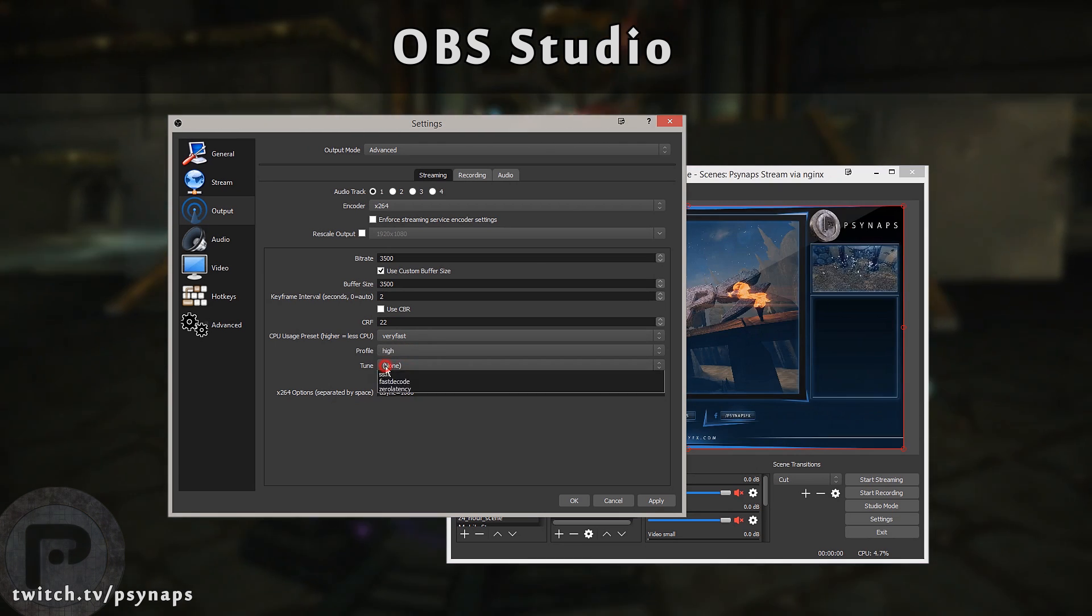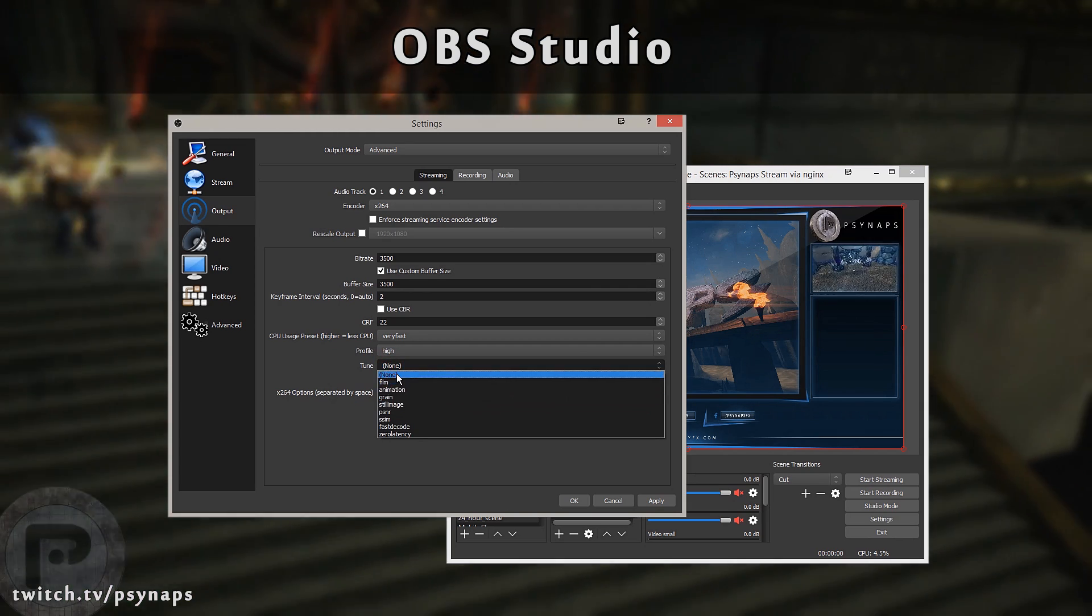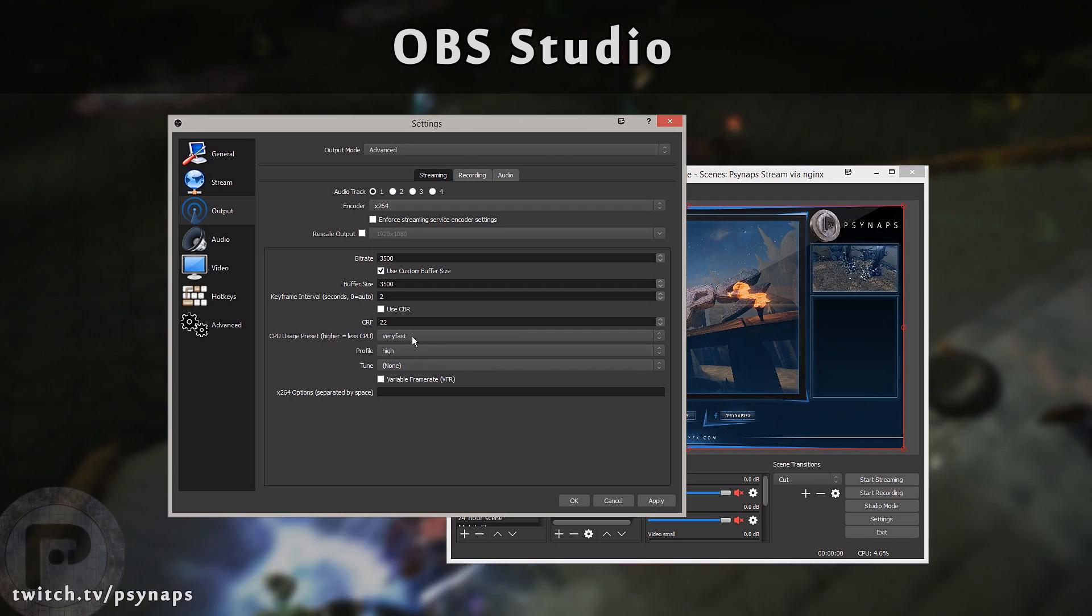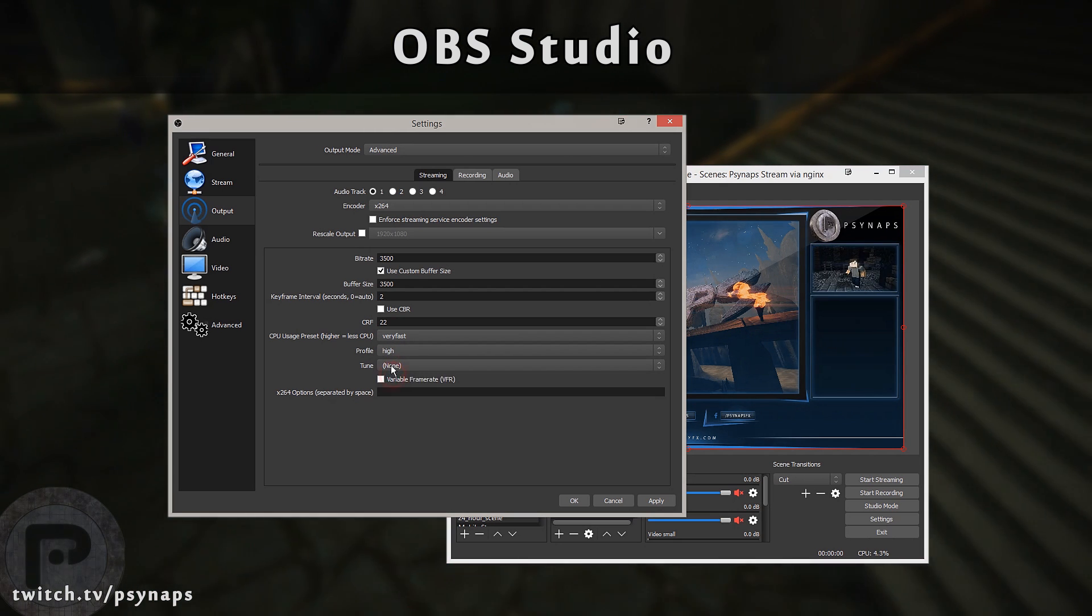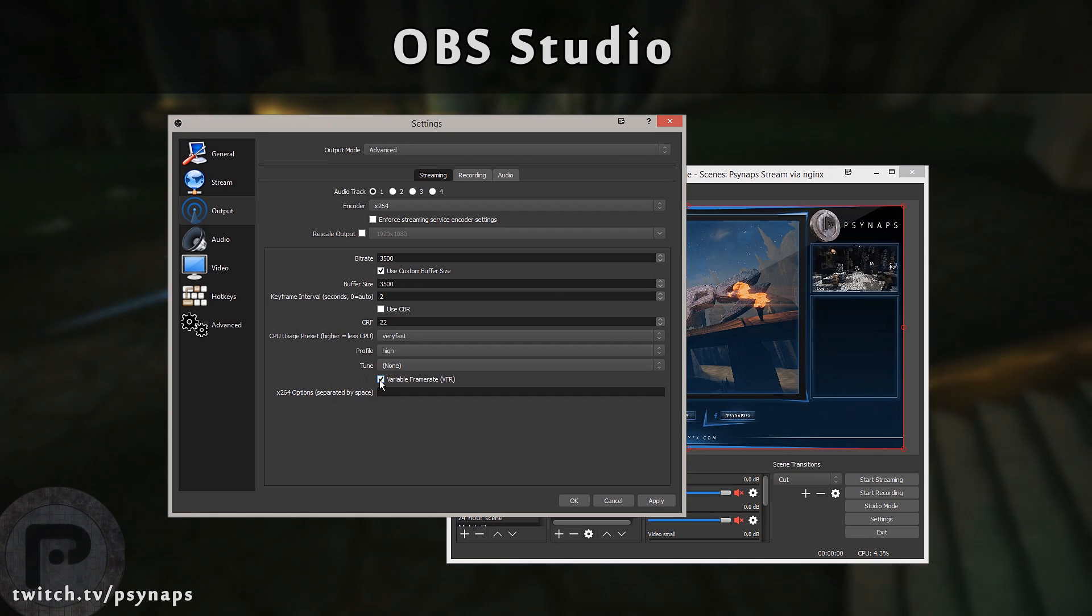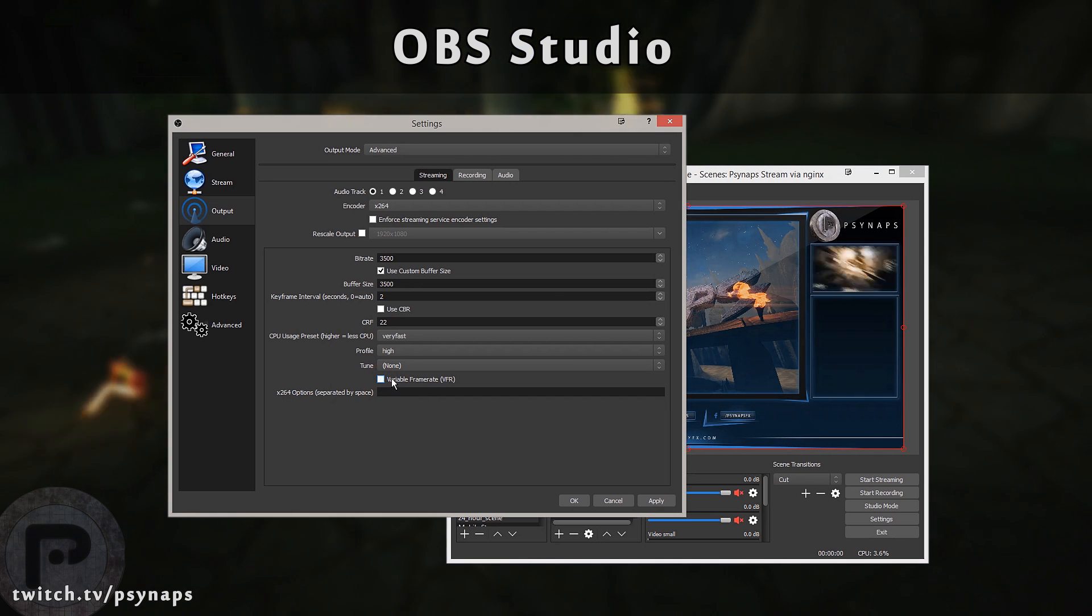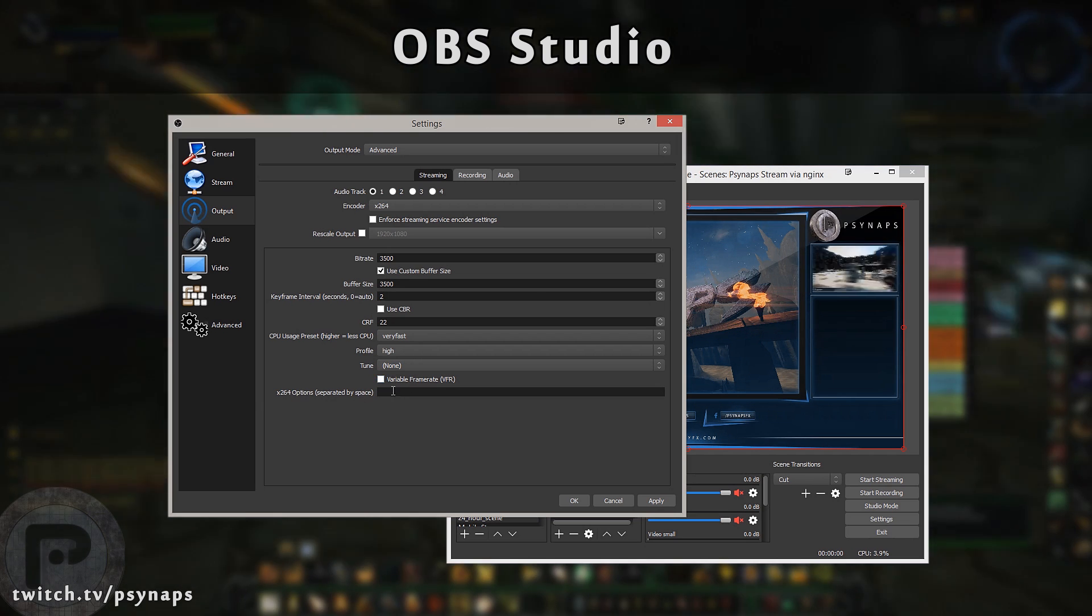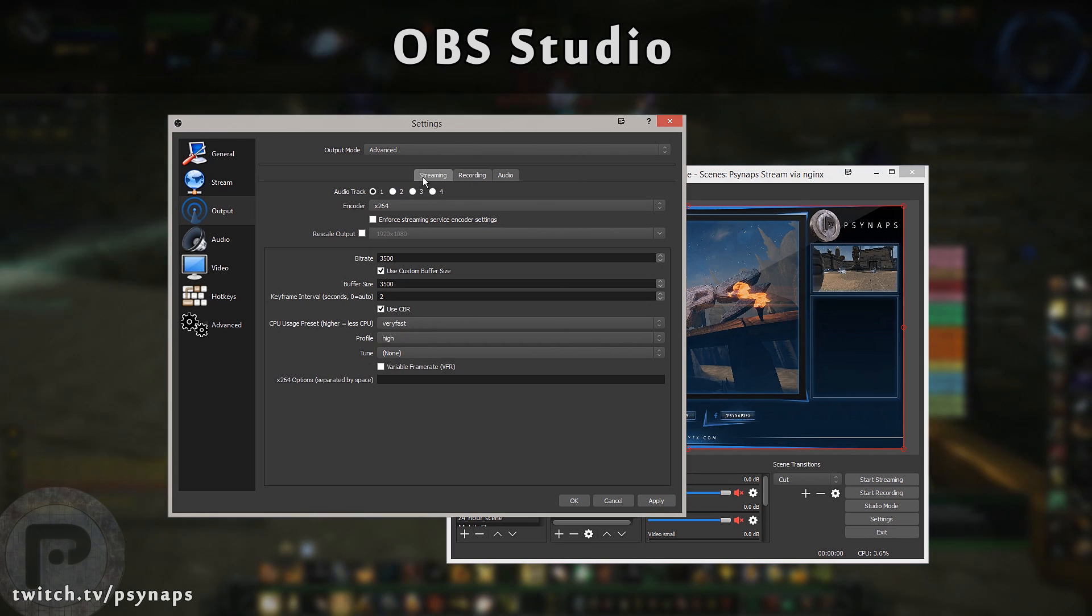Here for the tuning, I'm going to set this to none. I don't recommend doing anything here. I don't recommend changing anything here. Profile is going to be high. Tune is going to be none. How about variable frame rate? For Twitch, we need to make sure that is unselected. And for the best quality, we want a constant frame rate or at least the closest we can get to that. For x264 options, this is going to stay blank.